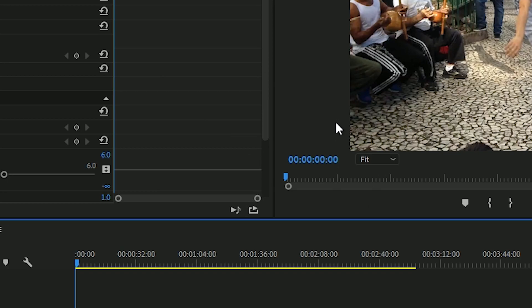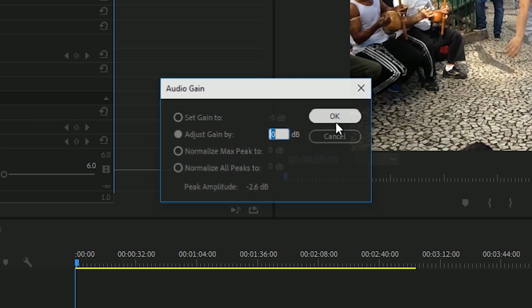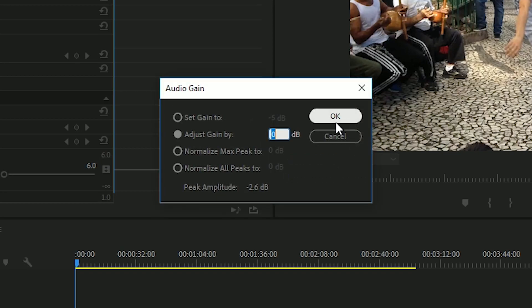If you turn down your volume too much and want to increase it, just reopen the Audio Gain popup and put a positive number in the Adjust Gain By box.